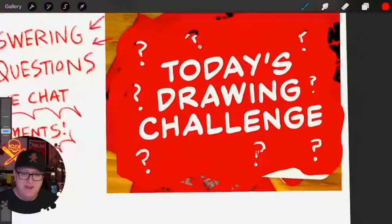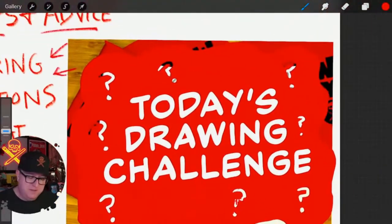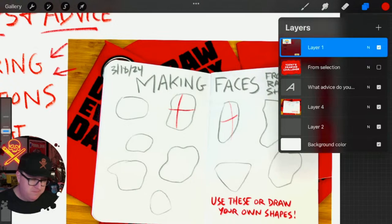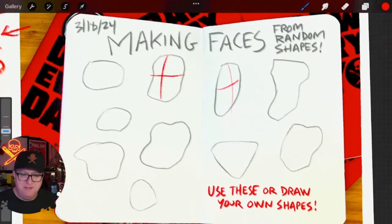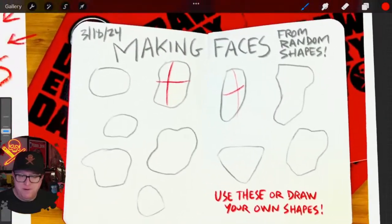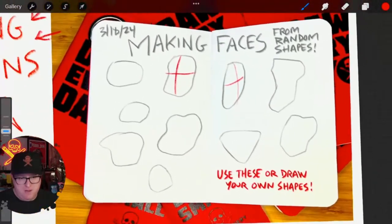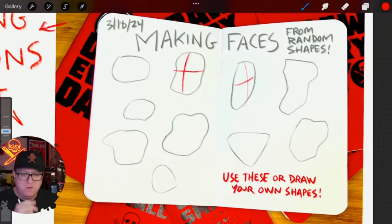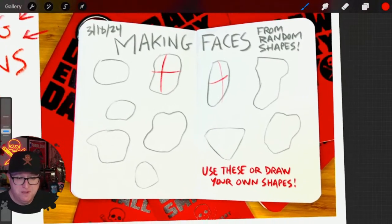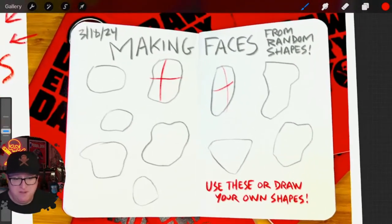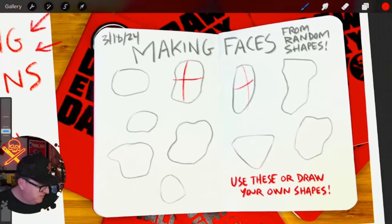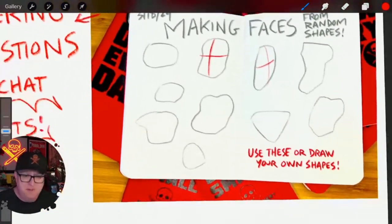Today's drawing challenge is making faces from random shapes. This is a good one for artists of all calibers — whether you're an old school artist already drawing, or just starting out, it's great to realize like, oh, I could do this too. So I'm going to draw some random faces today.